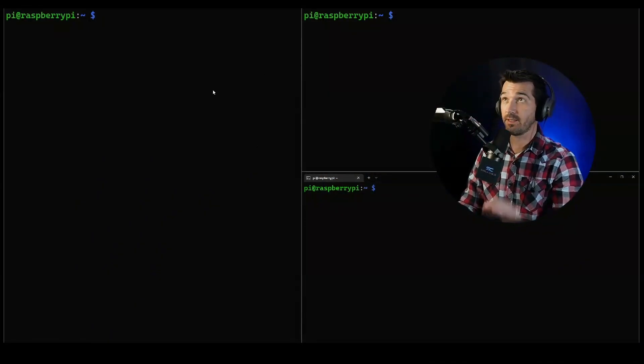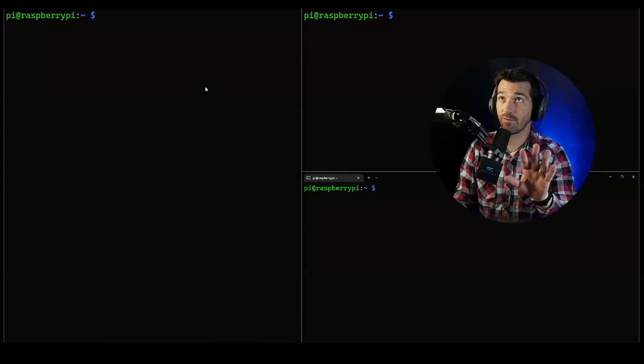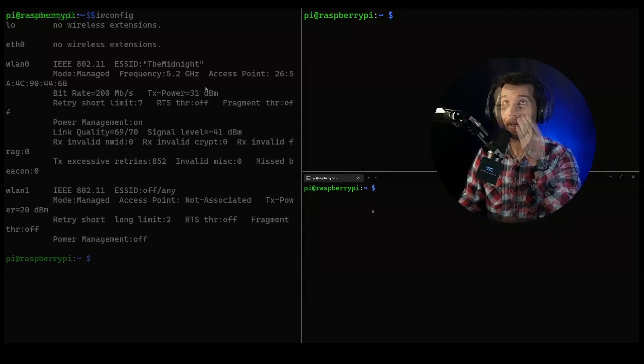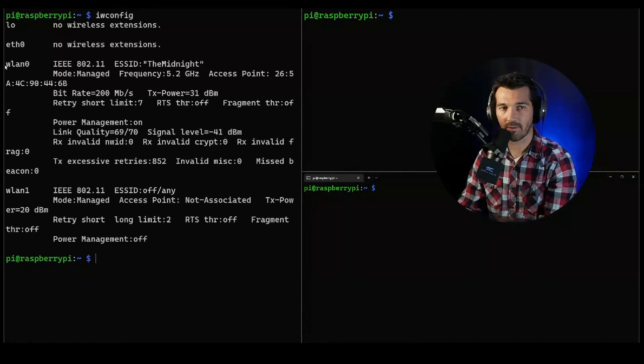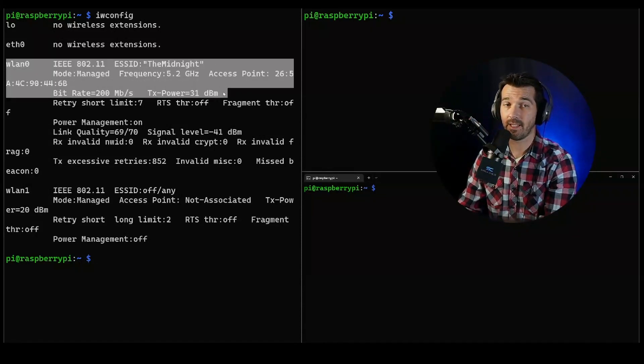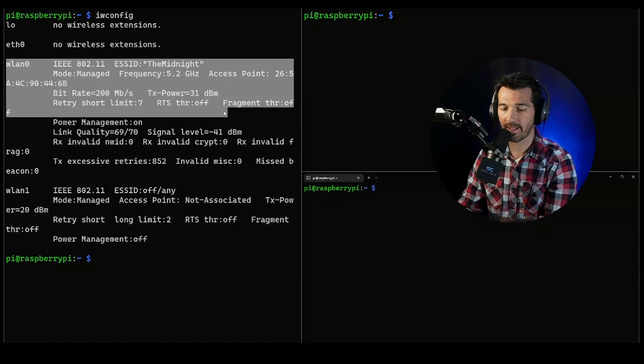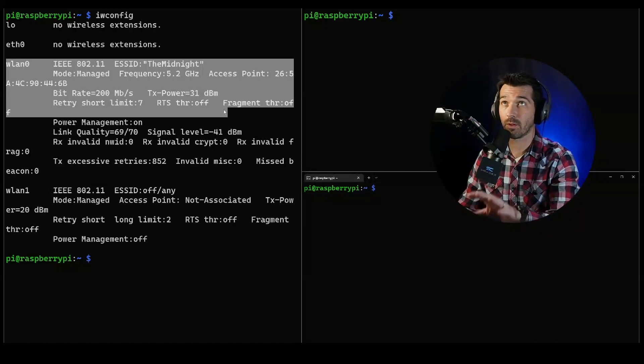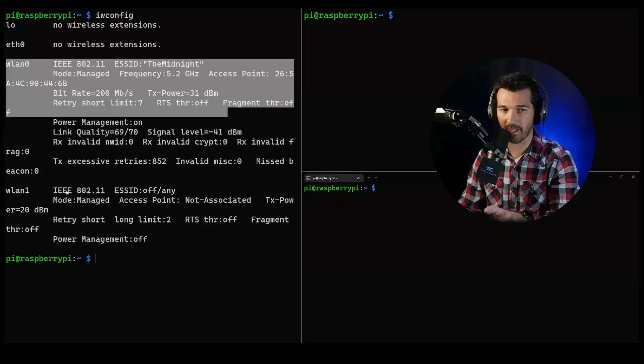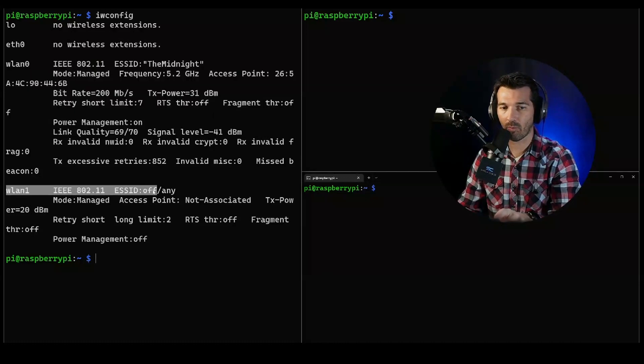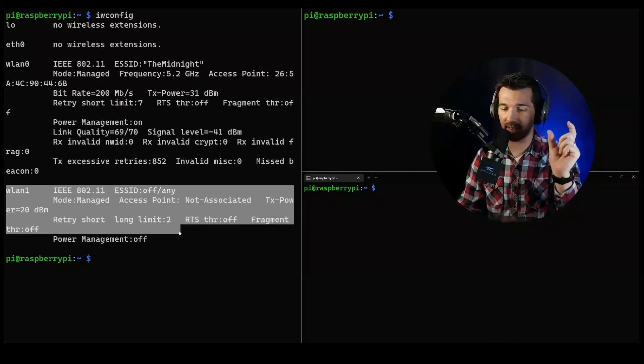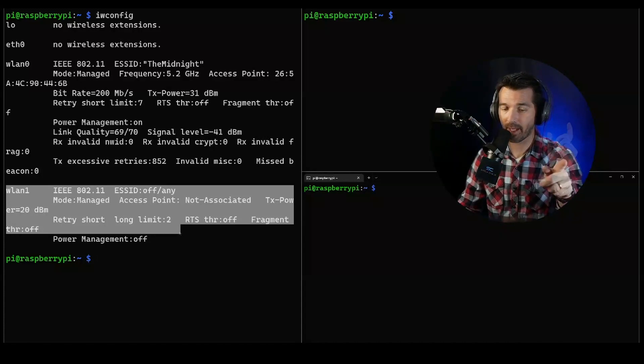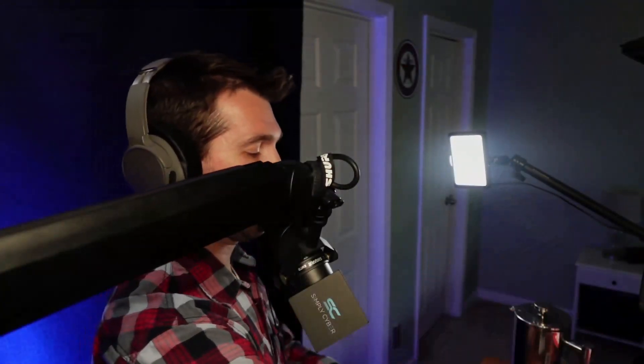The reason I have three different terminal shells is because they're all logged into the Raspberry Pi. We have our wlan0 connected to the Midnight, which is my wireless SSID here at my house. That's the onboard wireless card for the Raspberry Pi. Then I have wlan1, which is the network interface of the antenna sticking out of my Raspberry Pi.